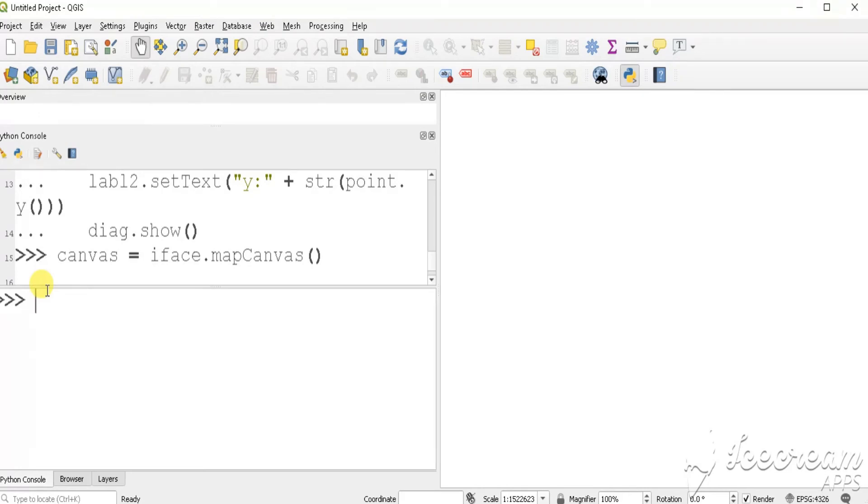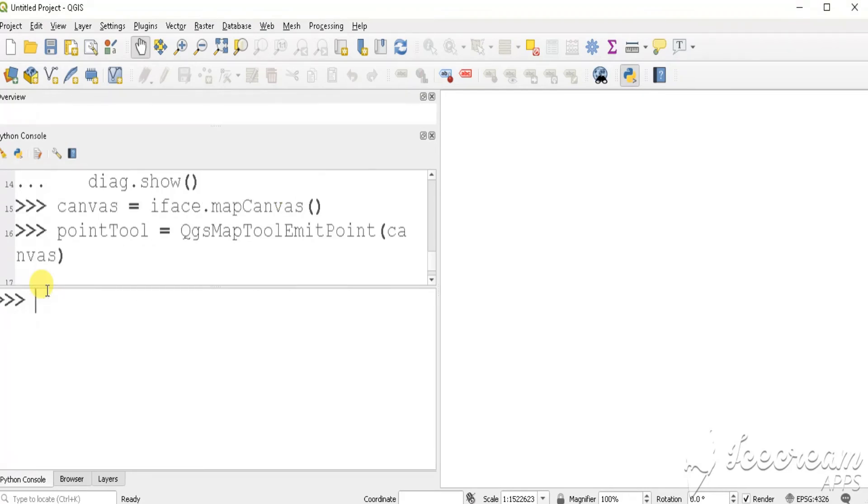Define canvas variable. Define point tool.